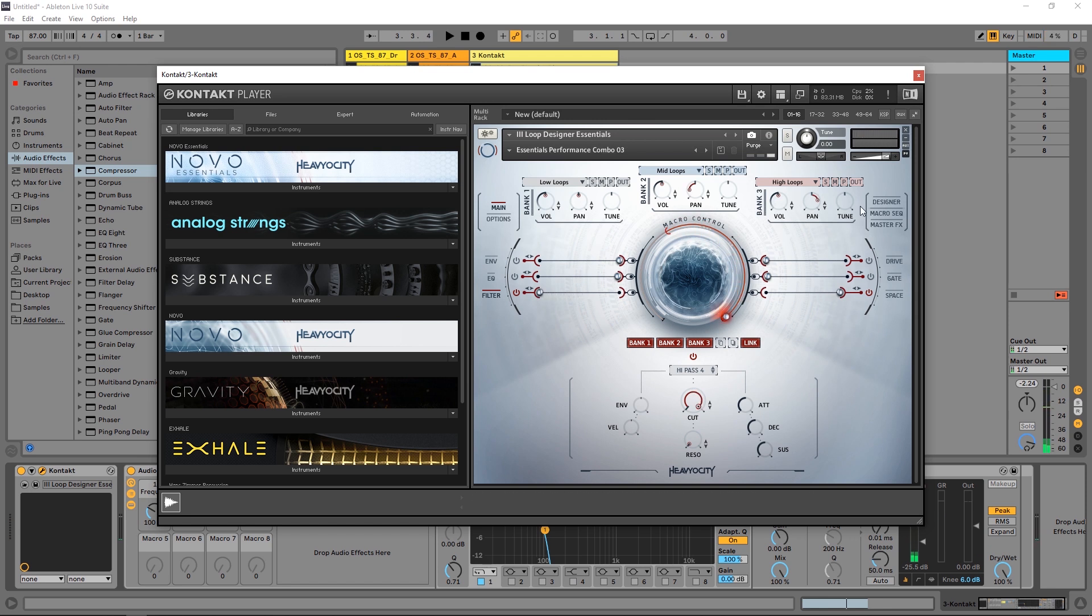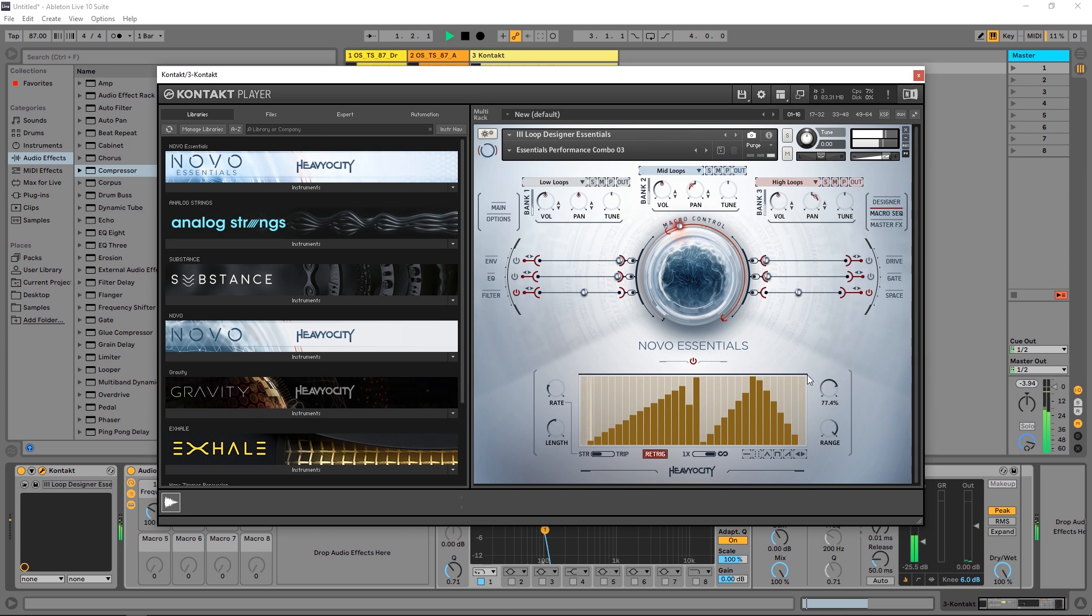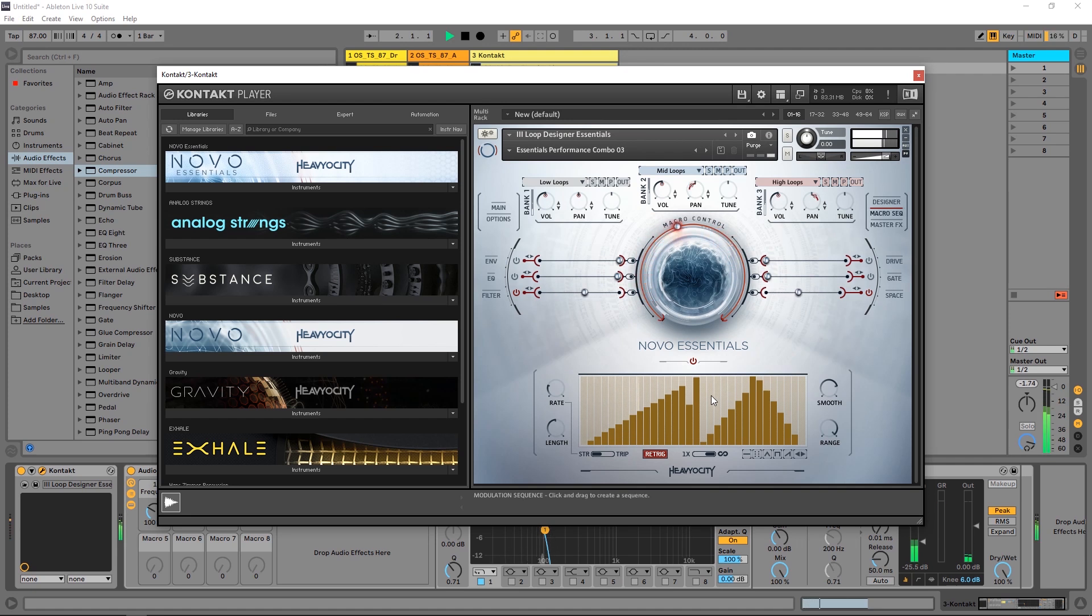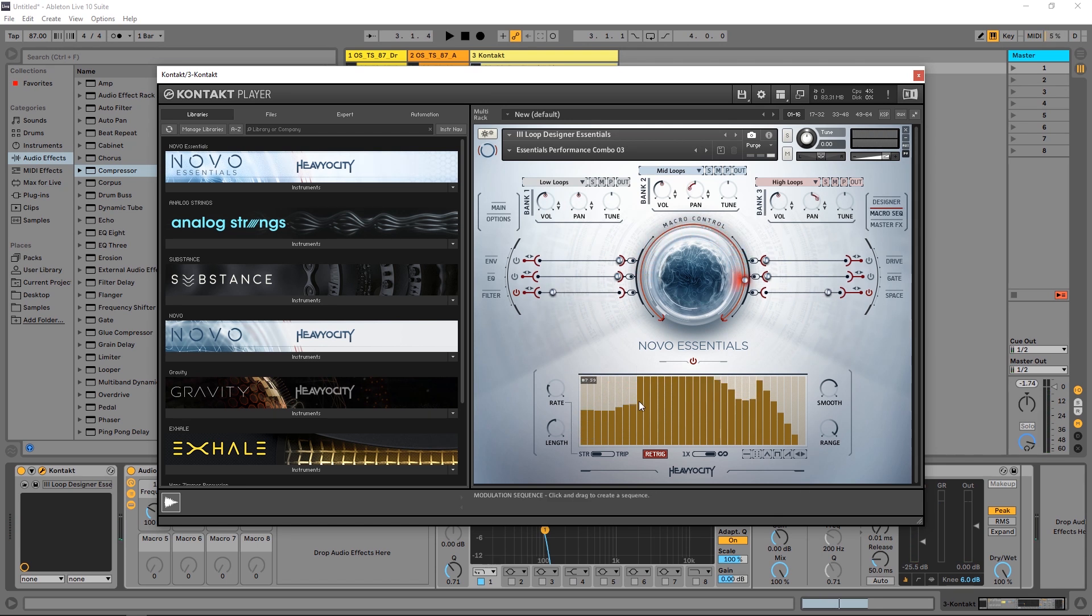All right, so I got to jump back into the macro sequencer and let's smooth it out. Let's turn the range all the way up. You can draw something in, something a little cooler.